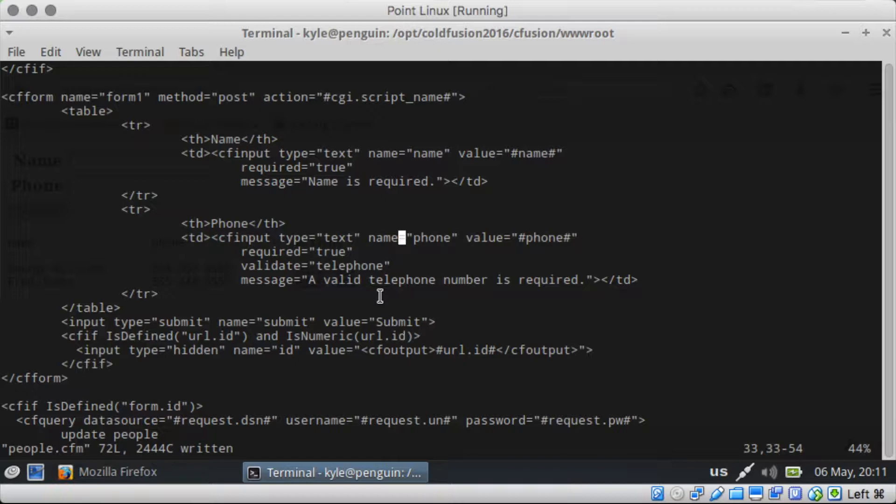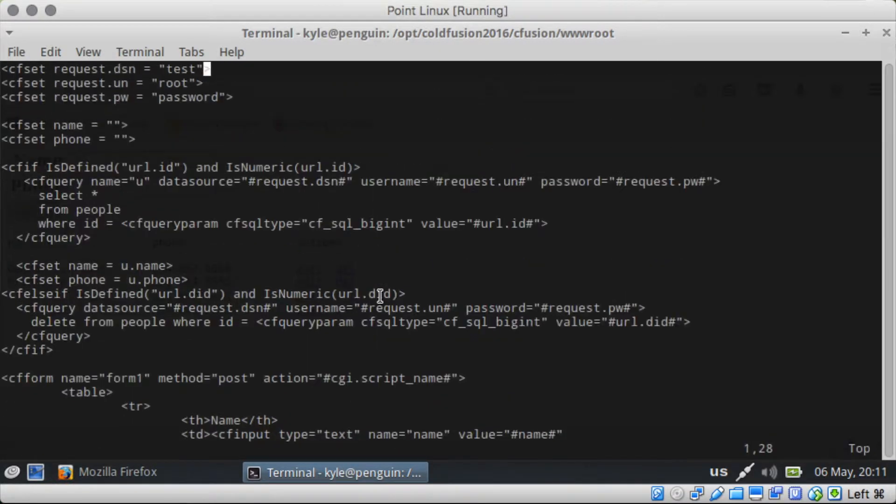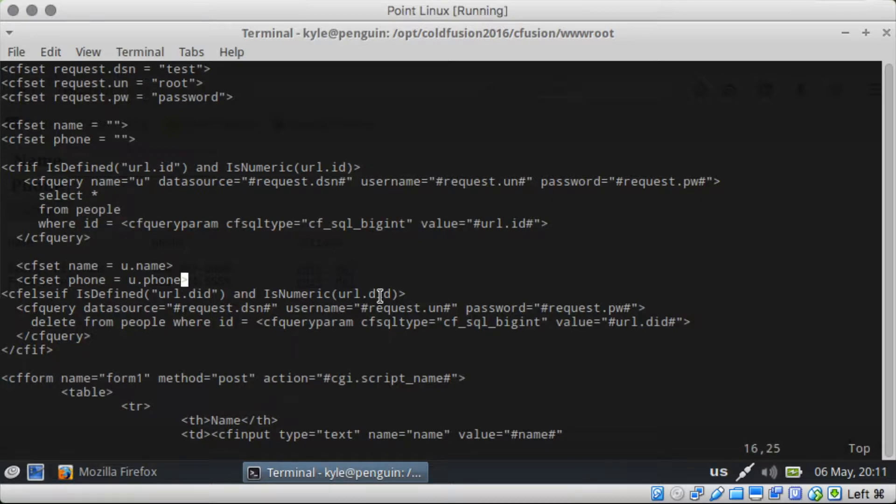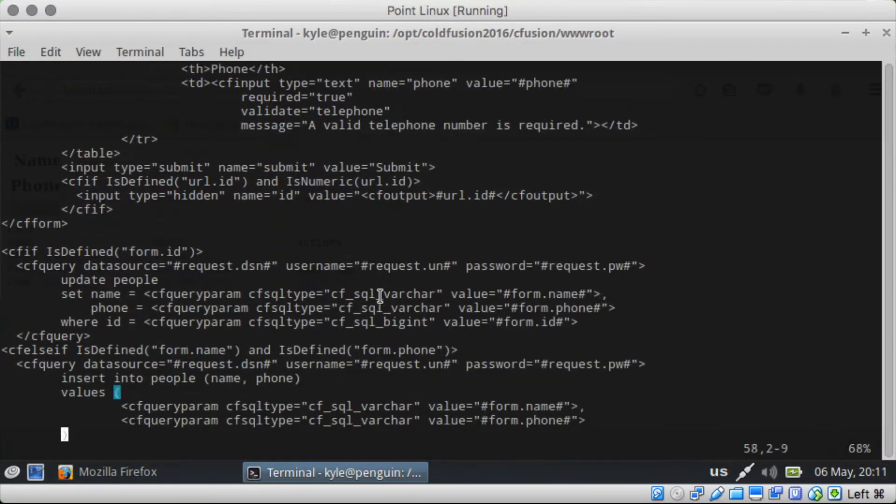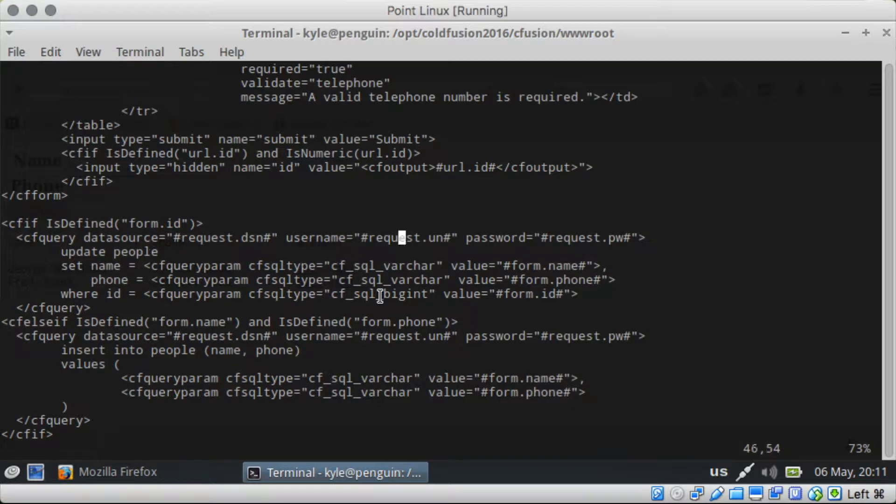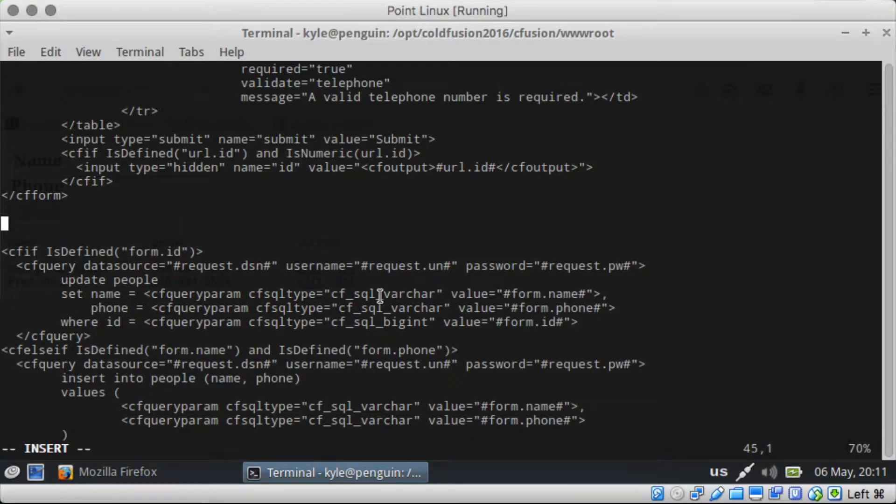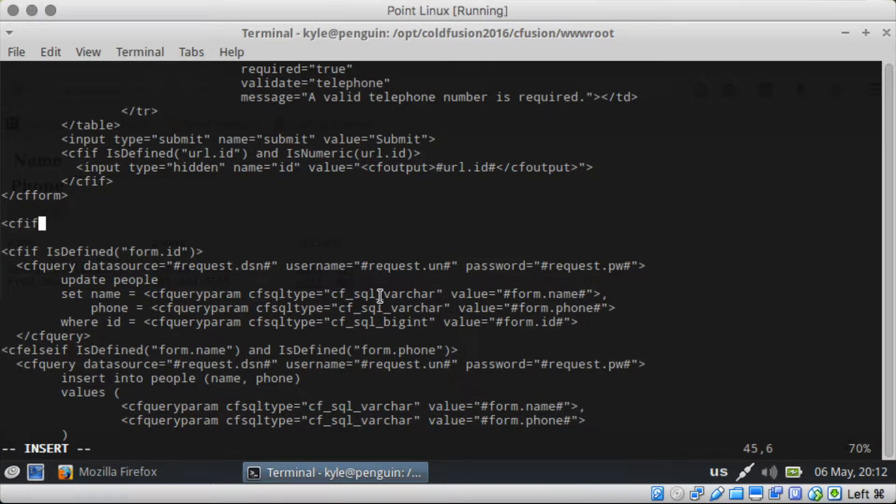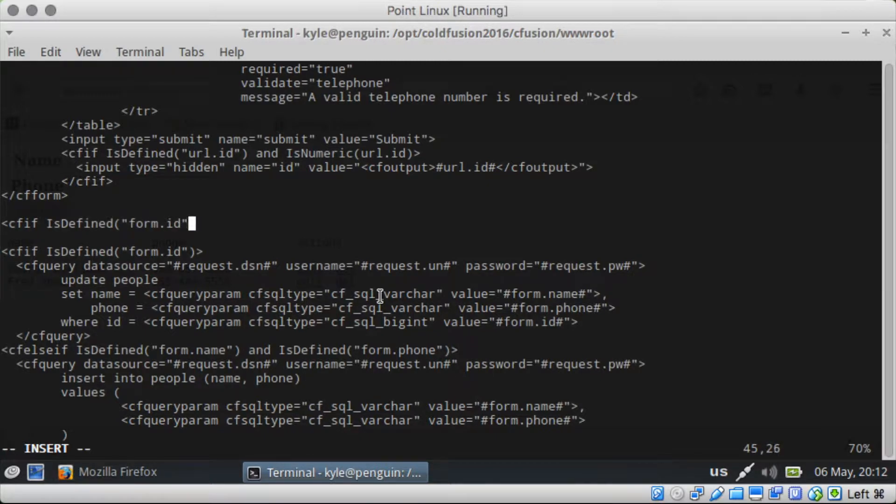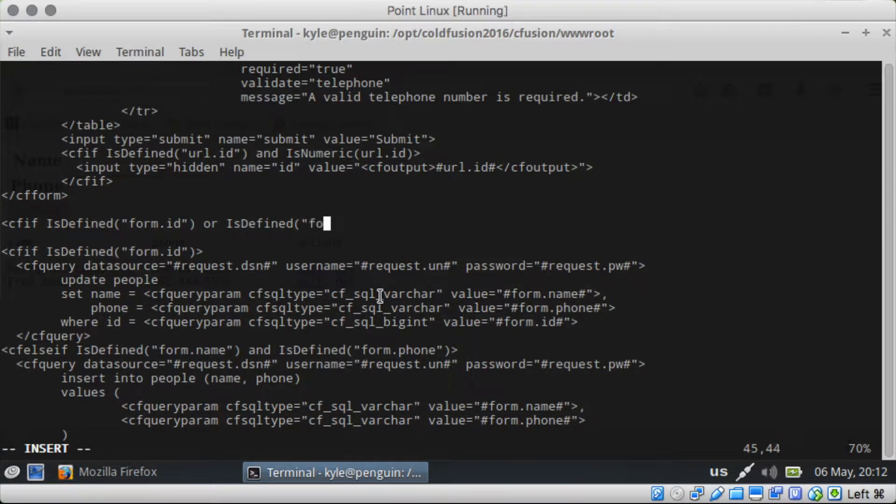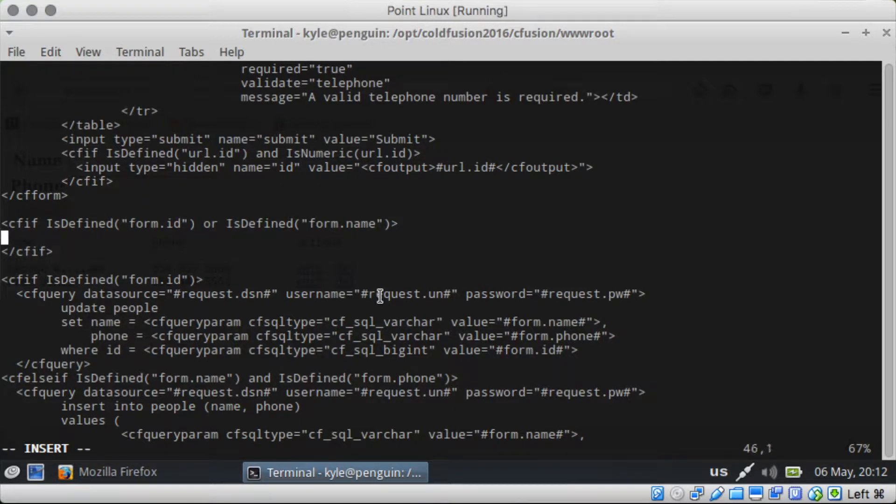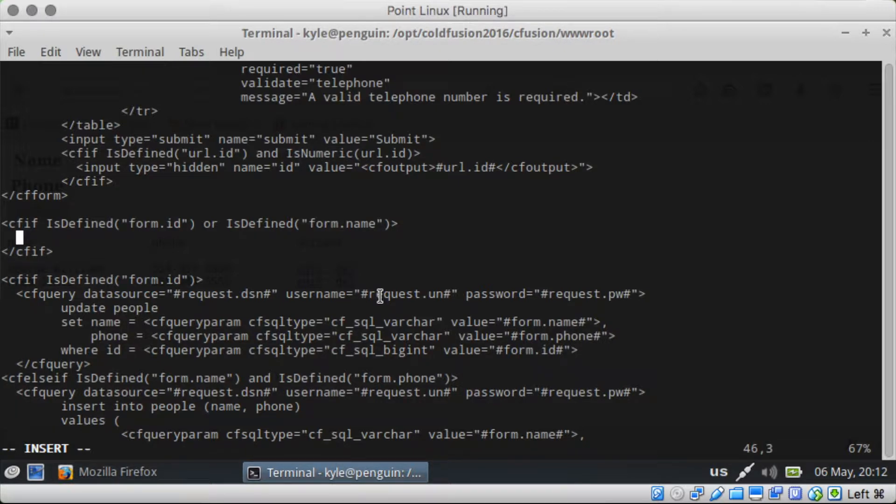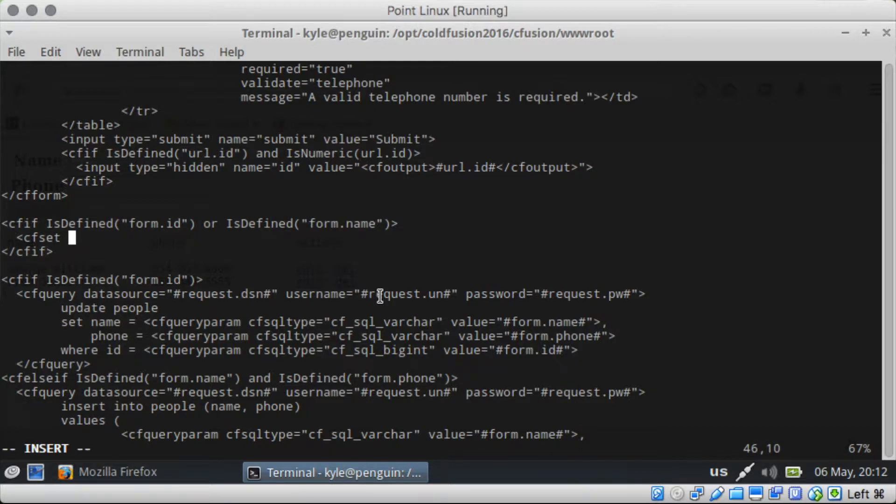So back here in our code. We need to check to see if it's been submitted. Make sure, well not the cf javascript is enabled, but we need to do some server side validation. So if is defined form.id or is defined form.name and then we're going to do some validation. So okay. So they submitted the form. It's either an update or it's an add new. I'm going to do cf set.